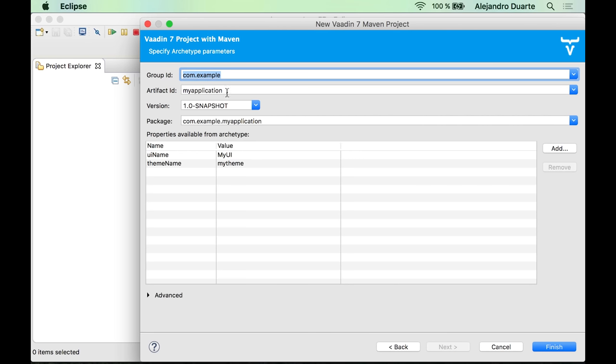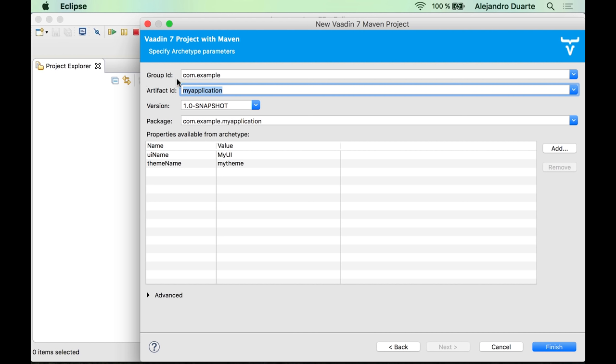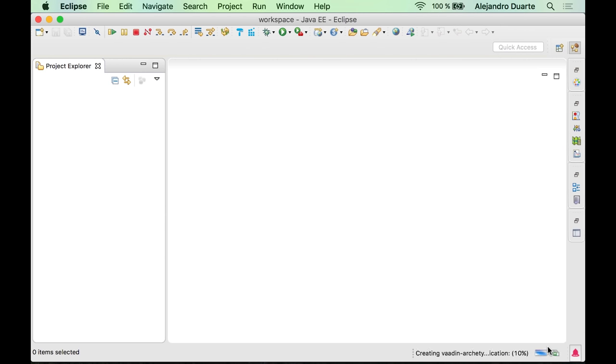You can configure your group ID over here. I'm going to use the default but I'm going to change the name of the artifact, which is like the name of the project. So I'm going to use tutorial. There are some other configuration options that you can change but I'm going to use the defaults. Click finish.